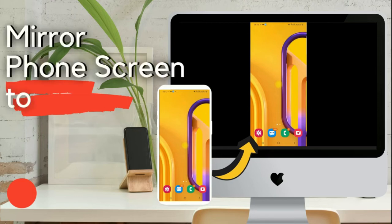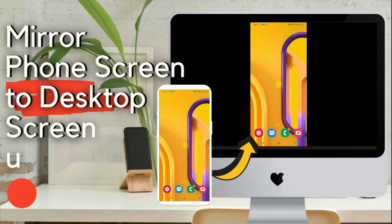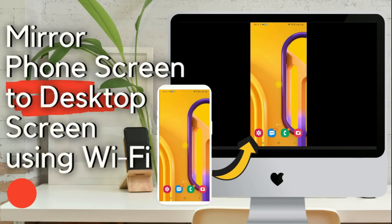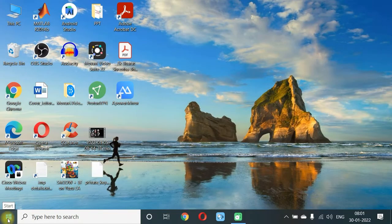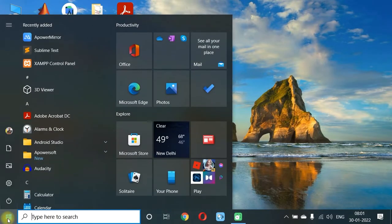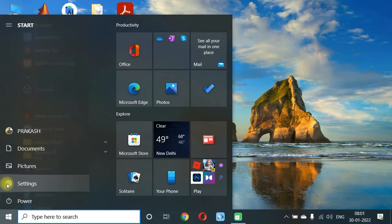Hey guys, today I will tell you how to connect phone screen to the desktop screen using Wi-Fi. First, go to Start, click on Settings.